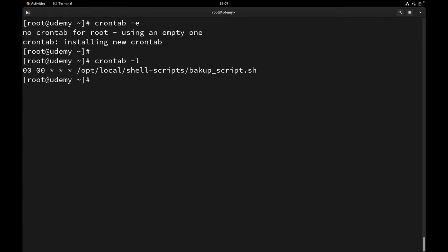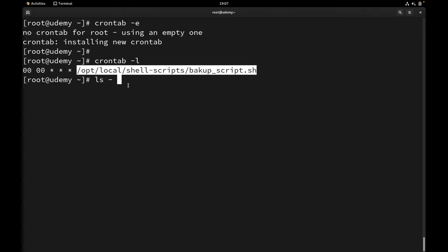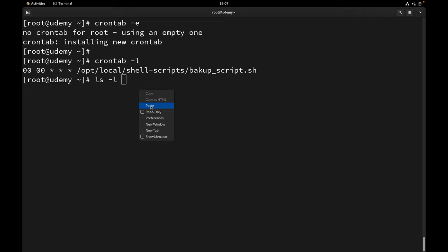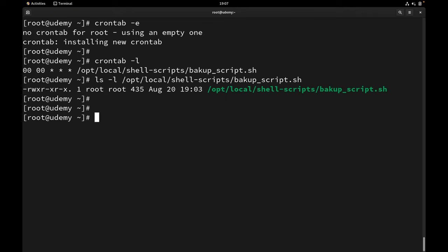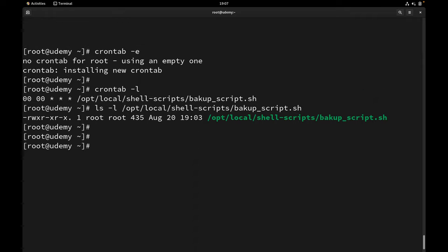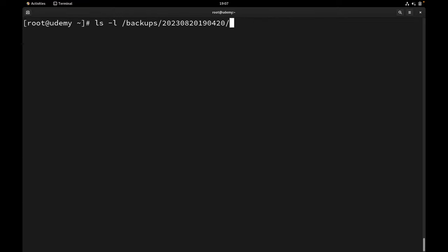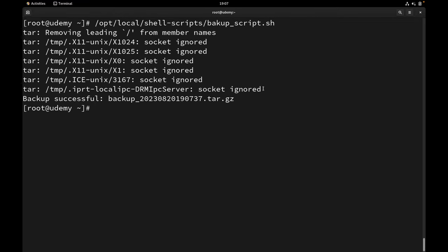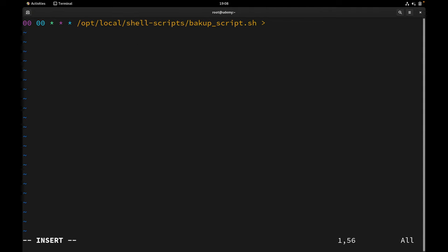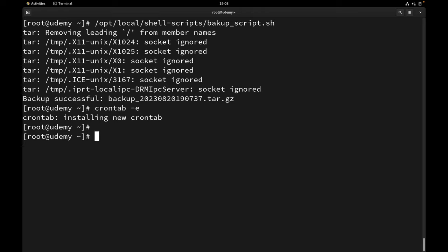Let's check the crontab with crontab -l. We have the cron job here. But remember when we ran the script we had some errors — we just need to ignore those errors, or we can send all error output to /dev/null in the cron job as well. Let's edit the cron job one more time and add 2>/dev/null to send all errors to null. Save the file and check crontab — yes, we have the cron job.